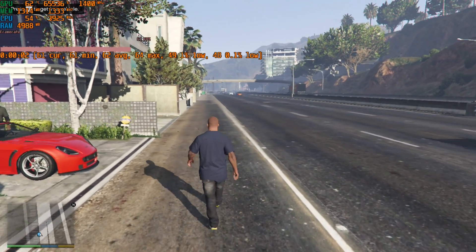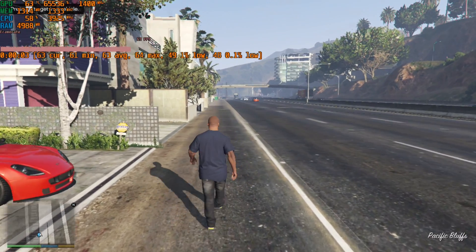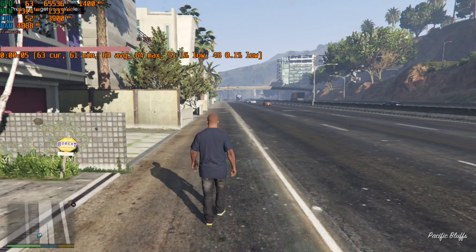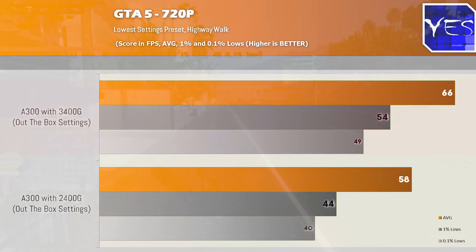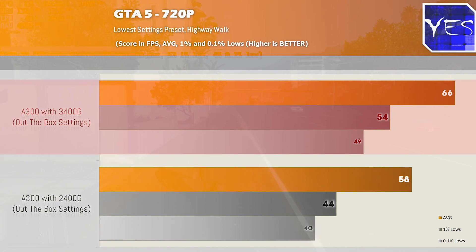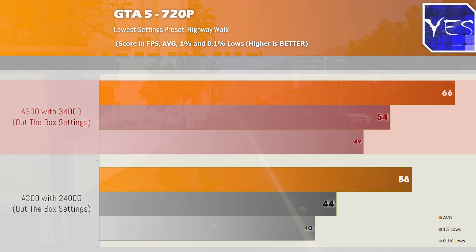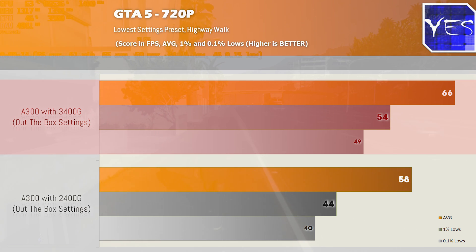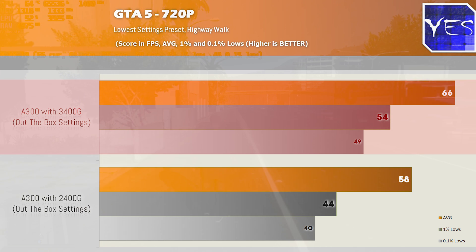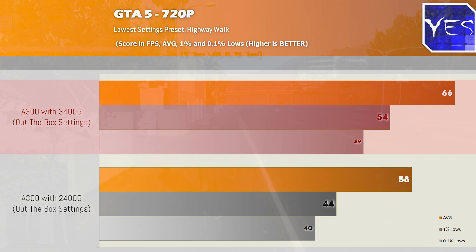First being GTA 5, now this actually couldn't handle it at 1080p on the lower settings but dropping things down to 720p did see a boost for the 3400G where it got 66 average FPS versus 58 and then the 1% lows were better and also the 0.1% lows were better. So this was a clear victory for the 3400G in this title.